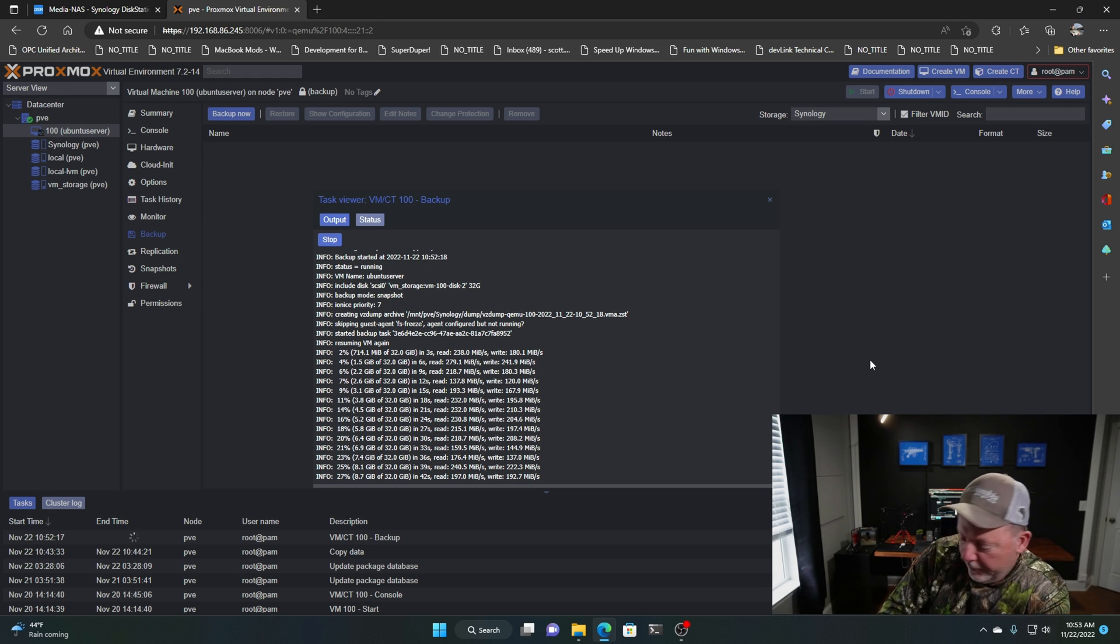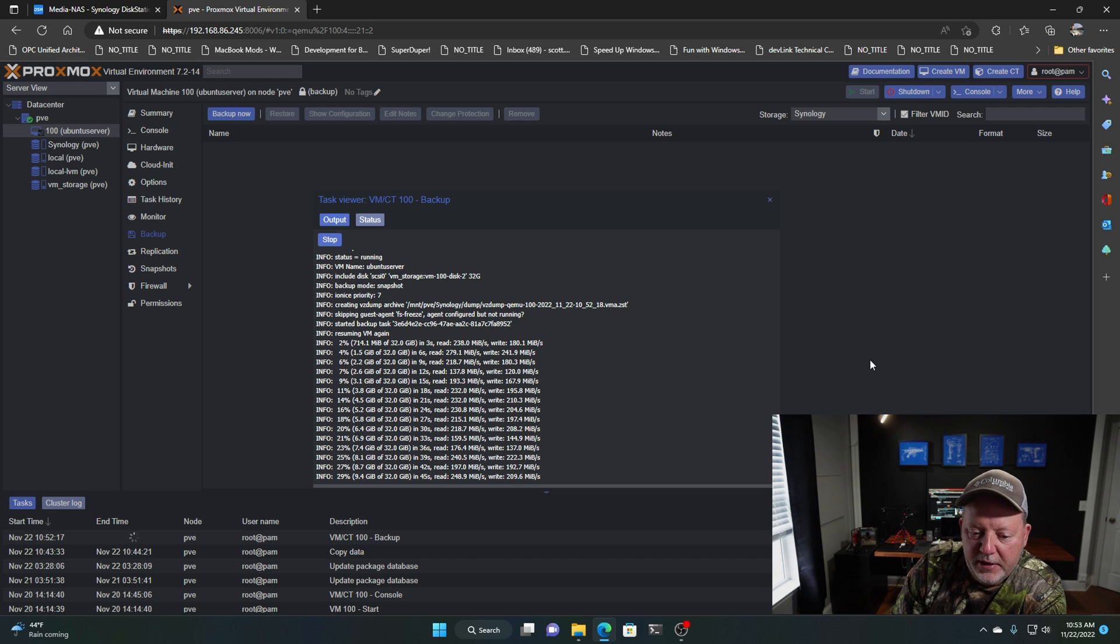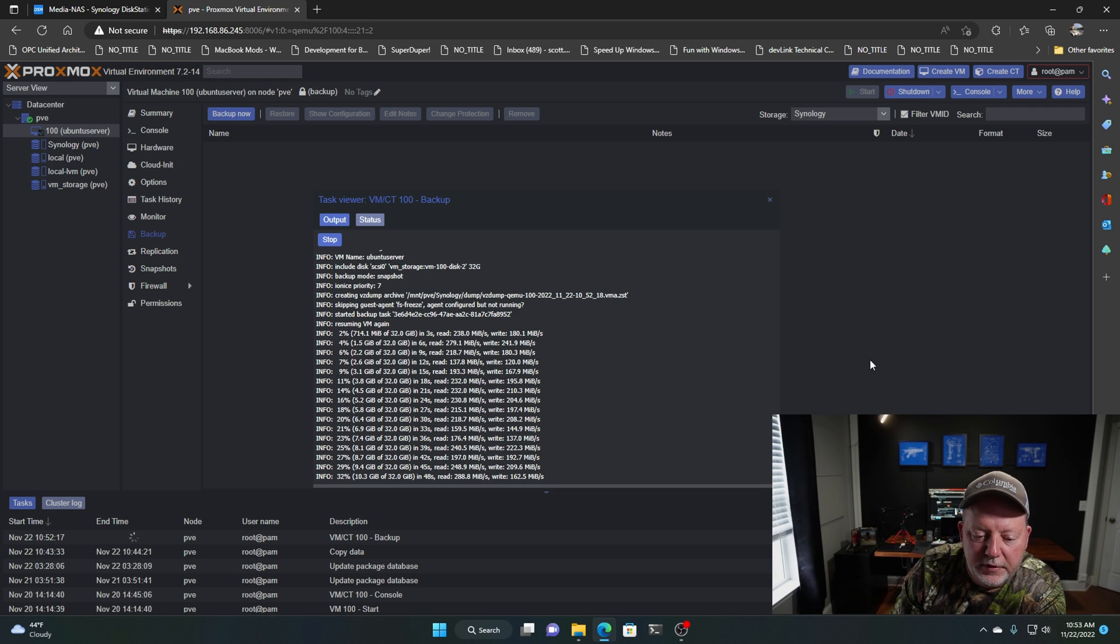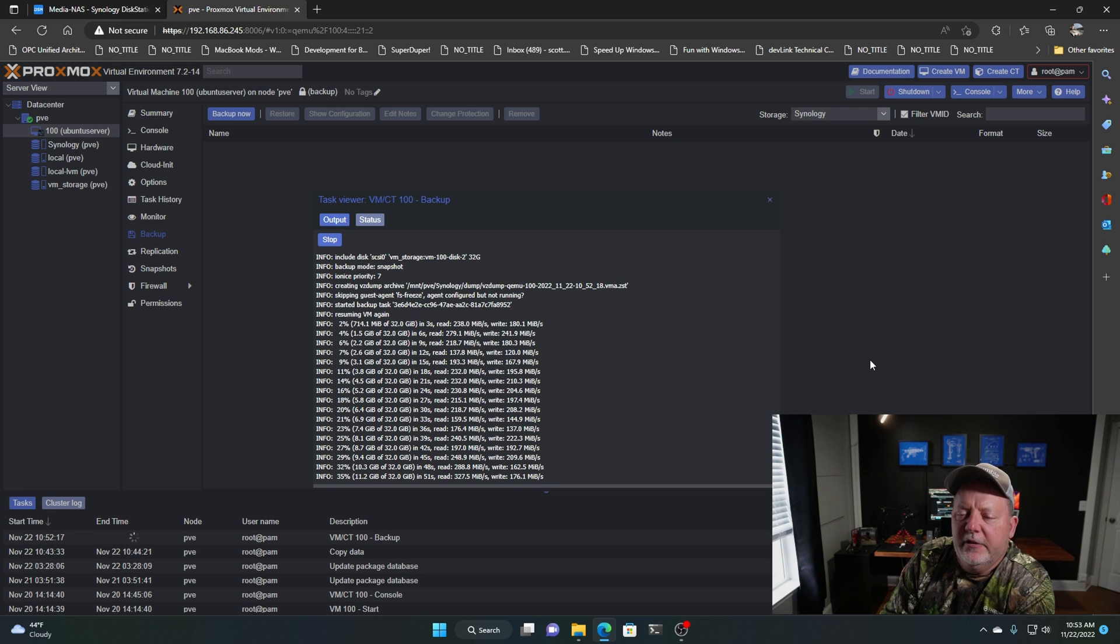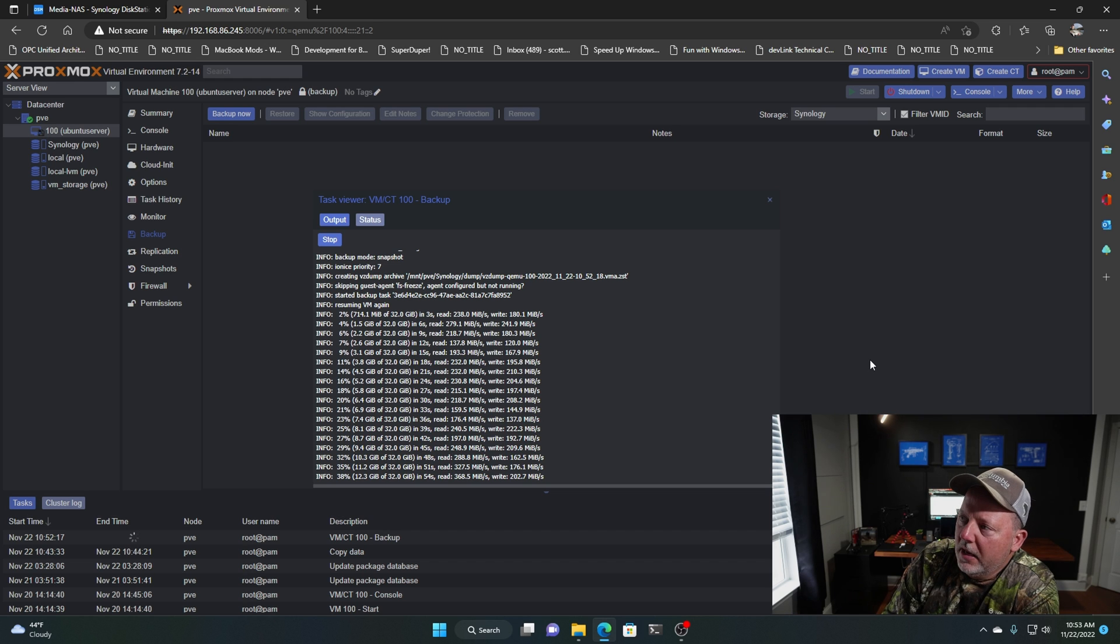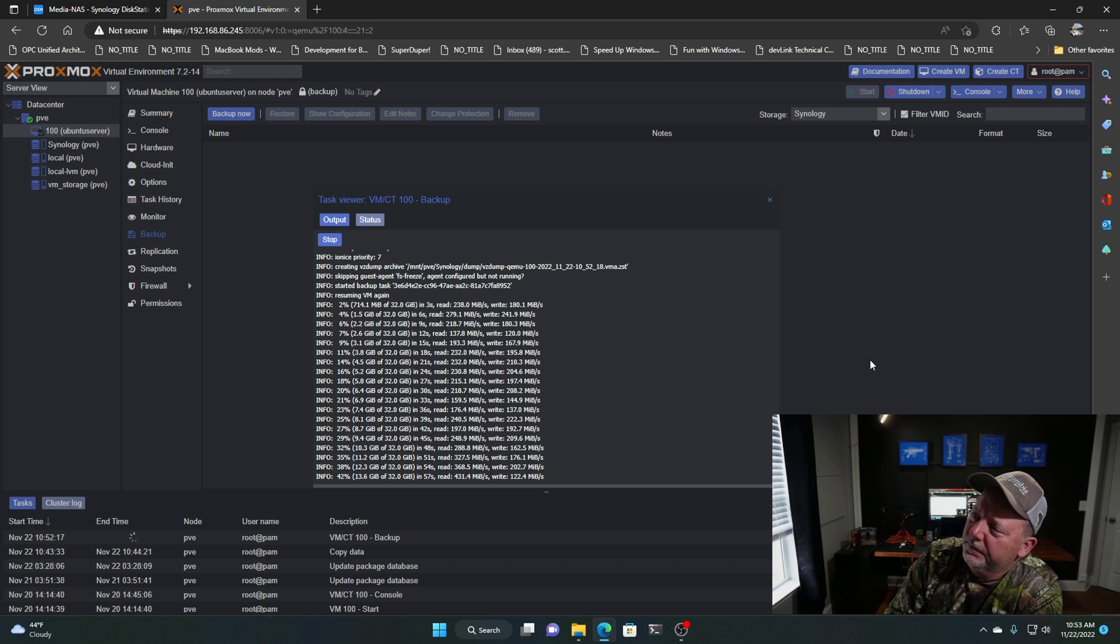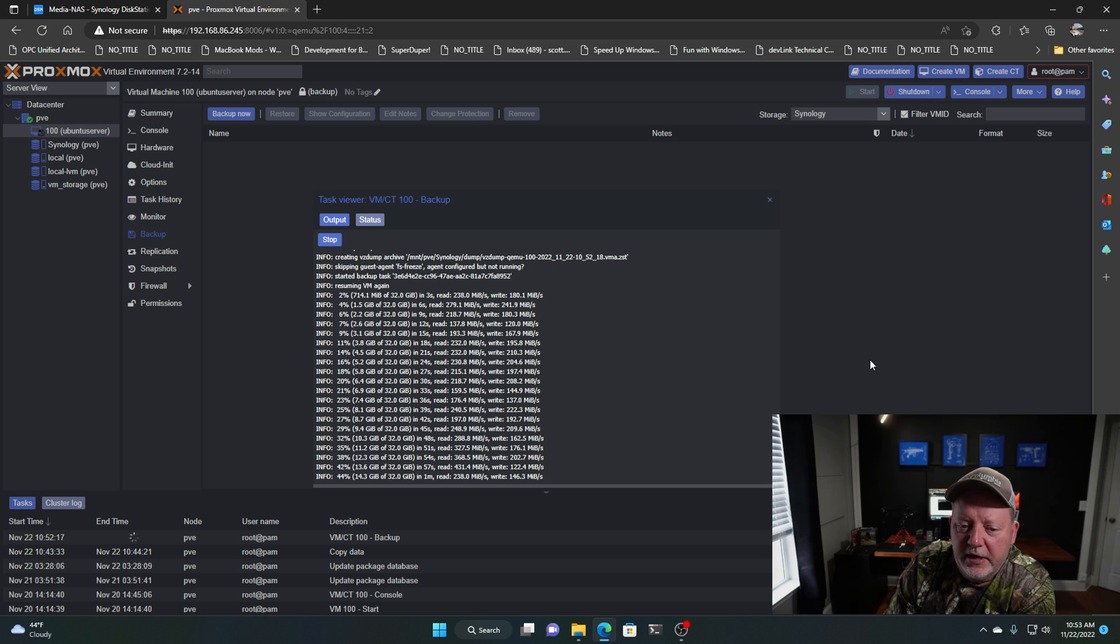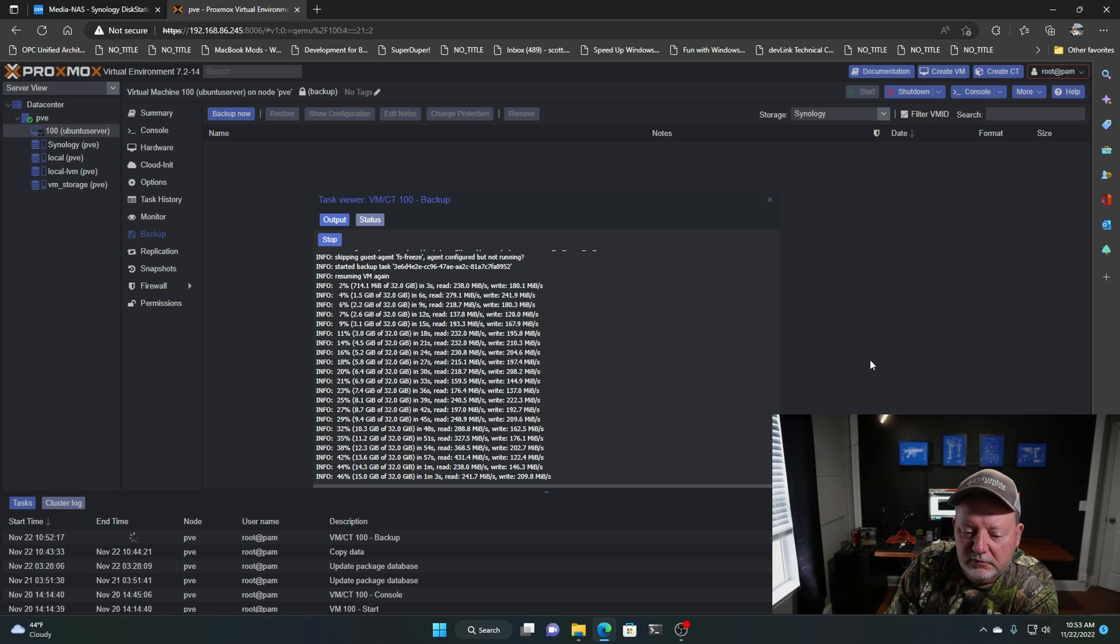Well, I do have a new 2.5 gig adapter. That may be helping throughput a little. I don't know. I need to do a test on that. I need to do a test to see how that adapter goes. I need to figure out how I can do a bonded network connection. I've done that before. So I do a bonded network connection from the NAS to the switch.